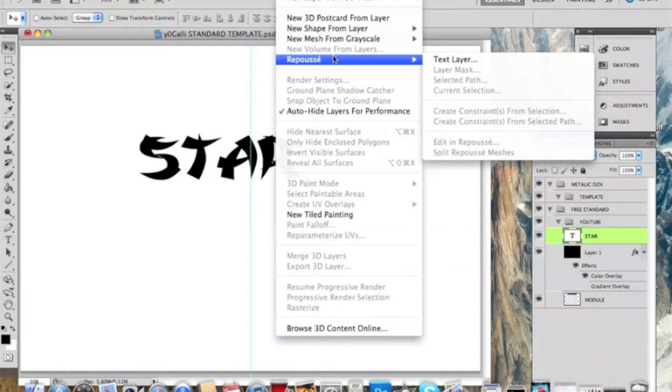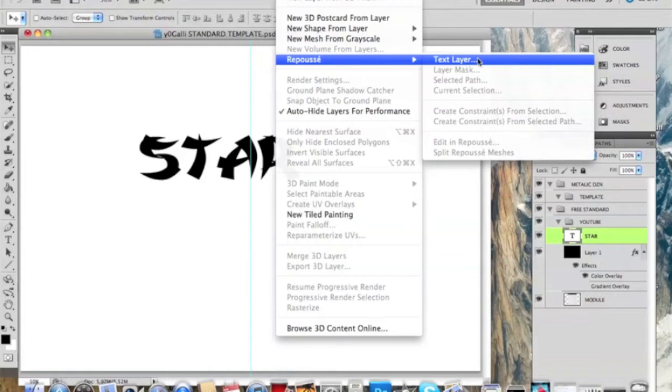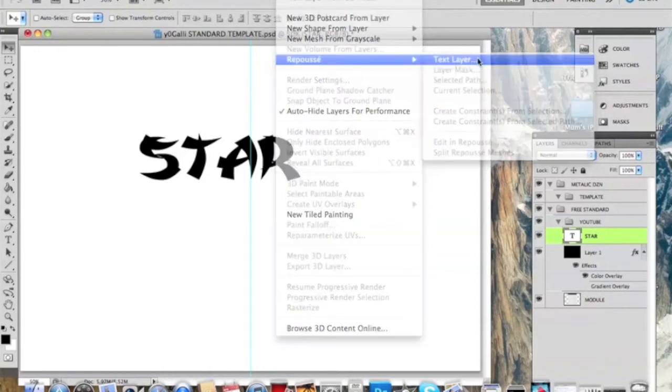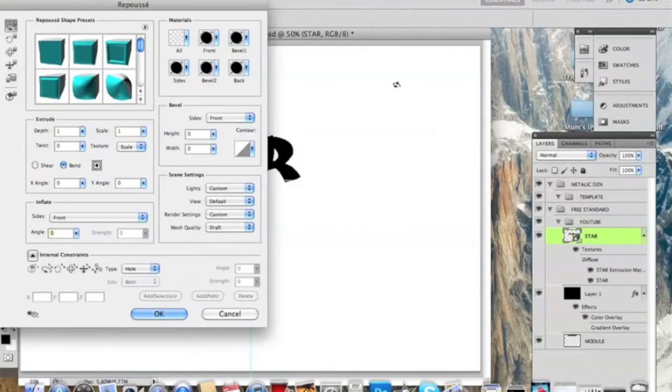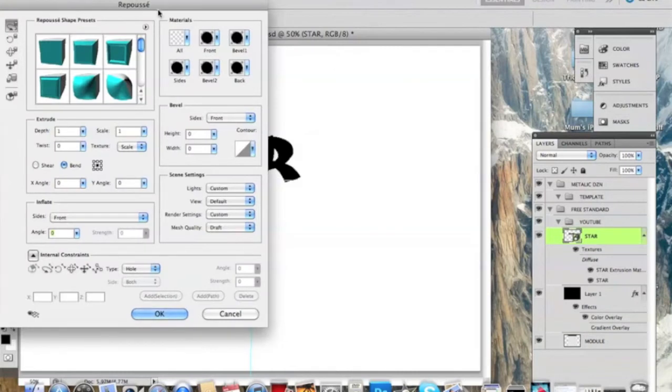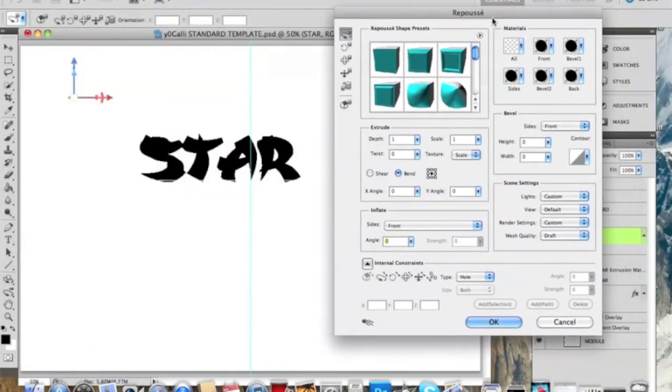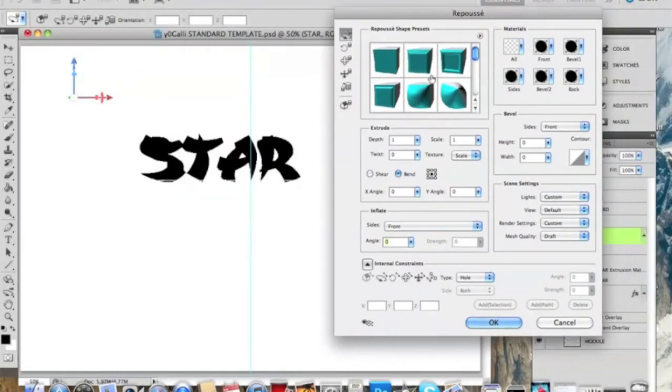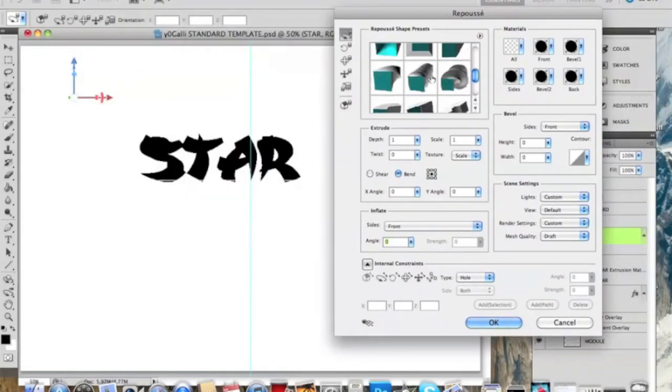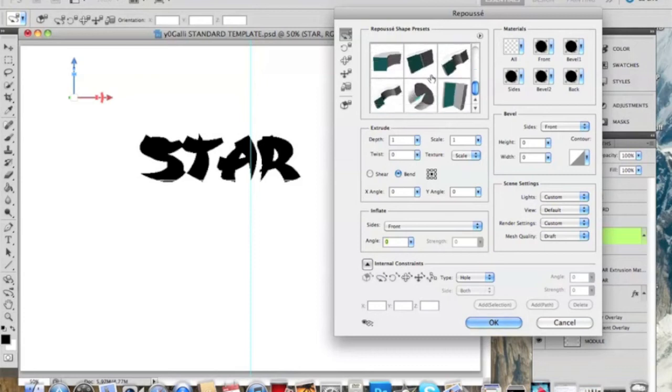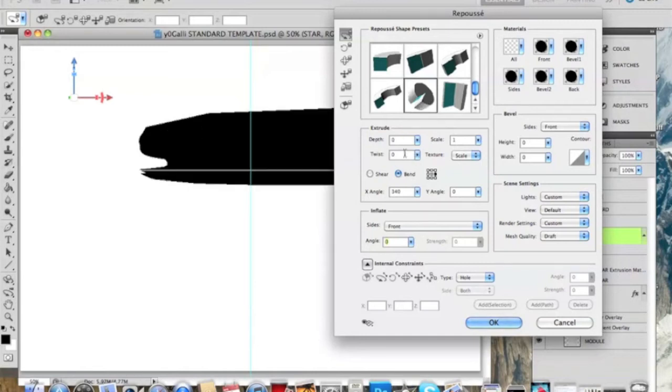I'm going to click on it. Okay, then it should be coming up as 3D and you want to go all the way down to the bottom, all the way down, and click on the middle one. Yes, that one right there. Then it should look really weird and then you want to...